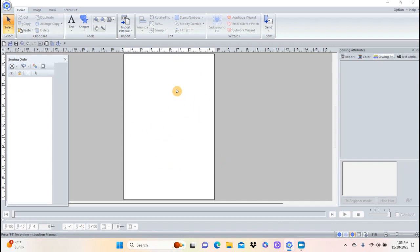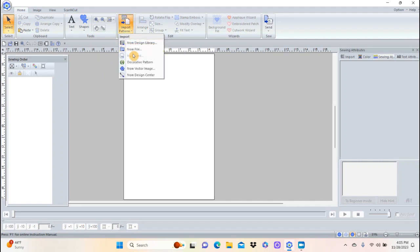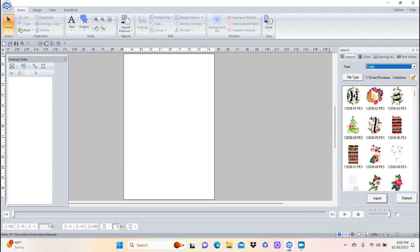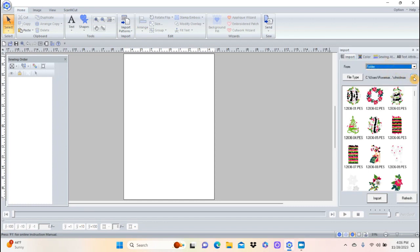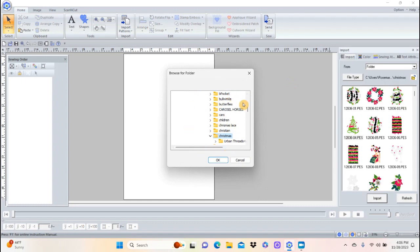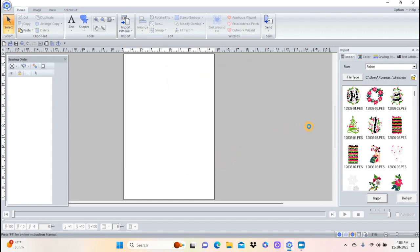The first thing we want to do is find a design to embroider on the towel. Go into Import Patterns from File. If you come to where it says 'From Folder' and drop down, you can take things from the design library, outline shapes, or many places on your computer. When you select 'From Folder' and hit the folder icon, it opens your computer folders. I couldn't find one I liked in the software, so I went into my own embroidery patterns. I chose my Christmas folder and clicked OK.